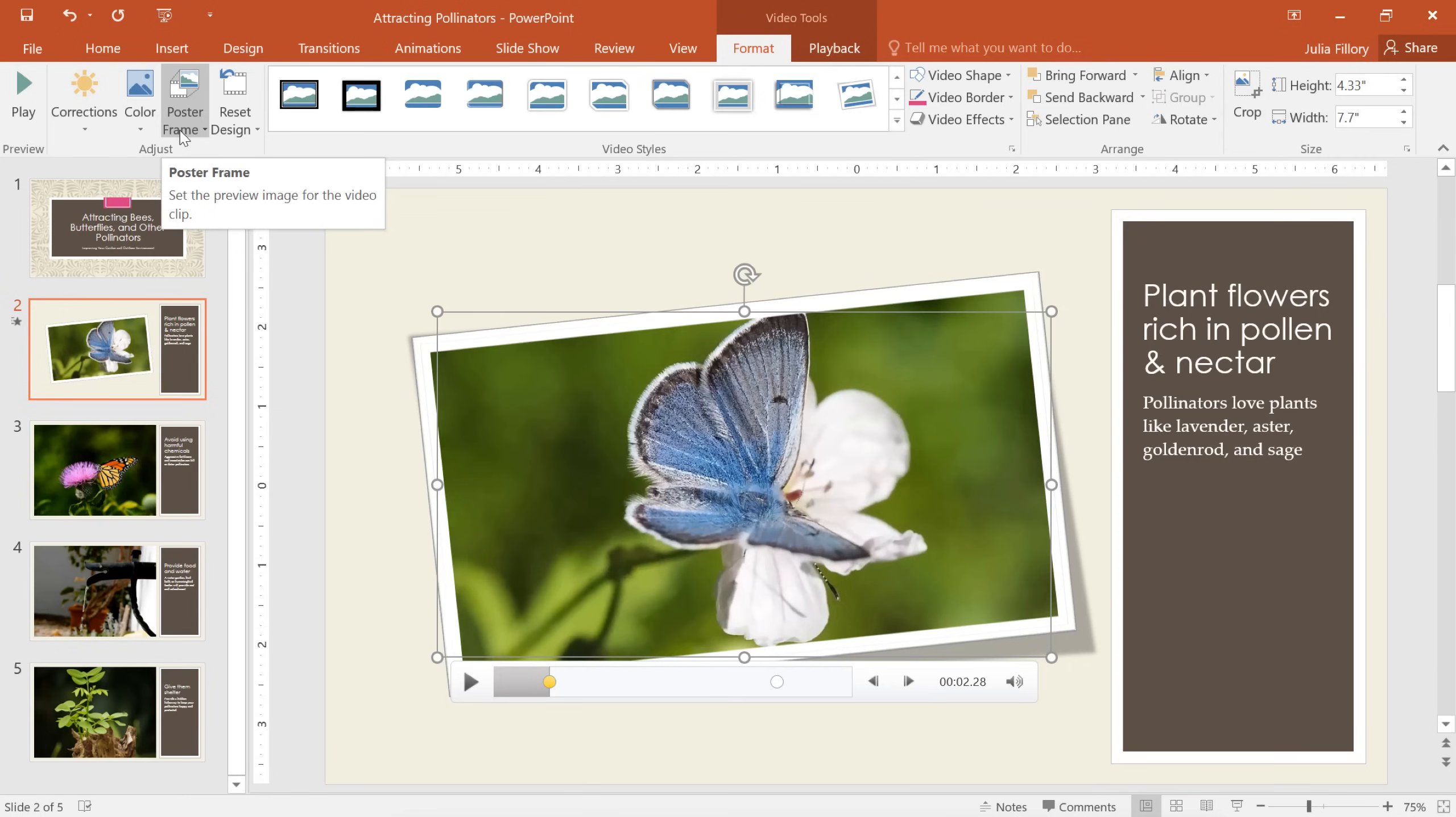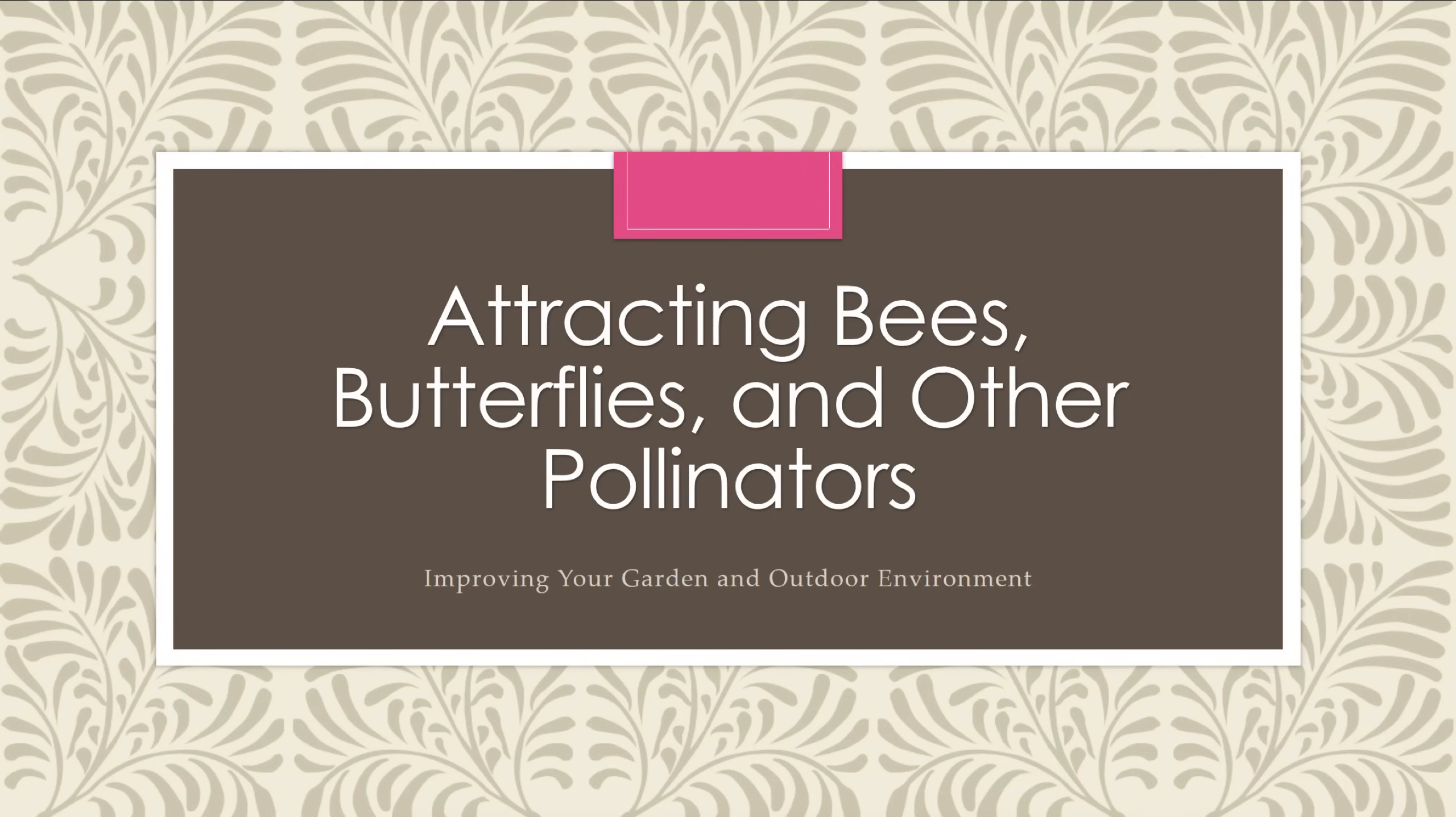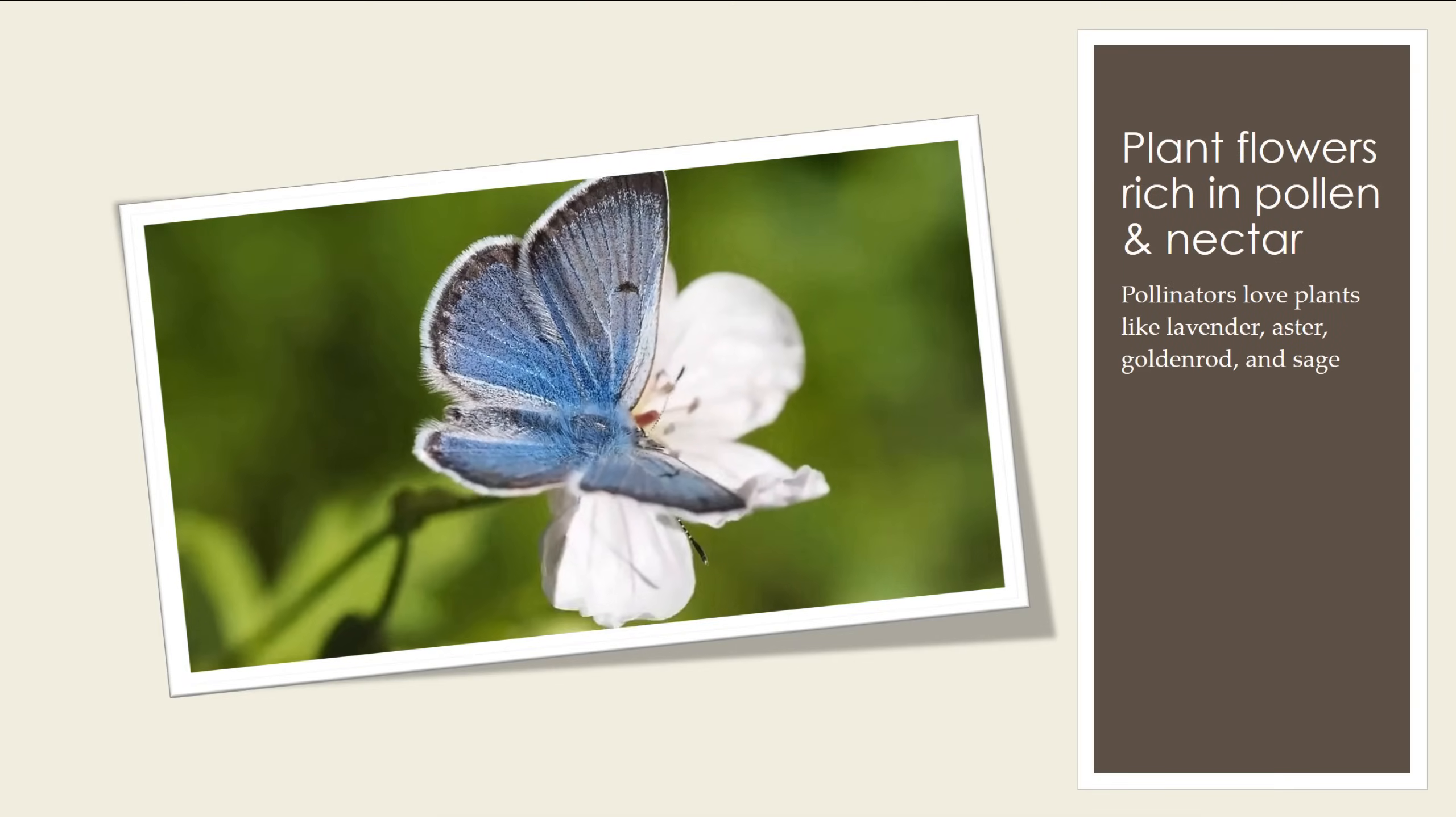So, I think we're all set. To preview the video, why don't we start the presentation from the very beginning. There, that looks great!